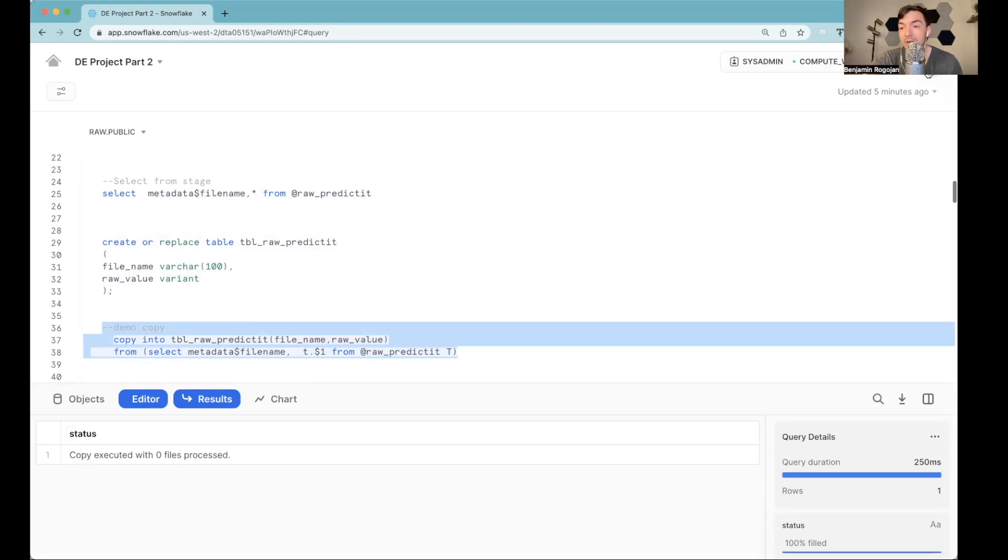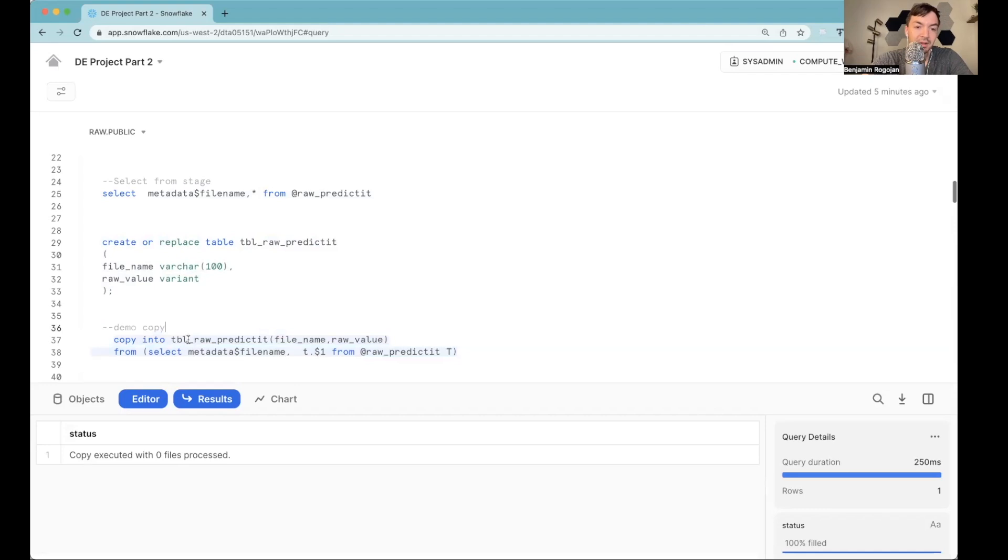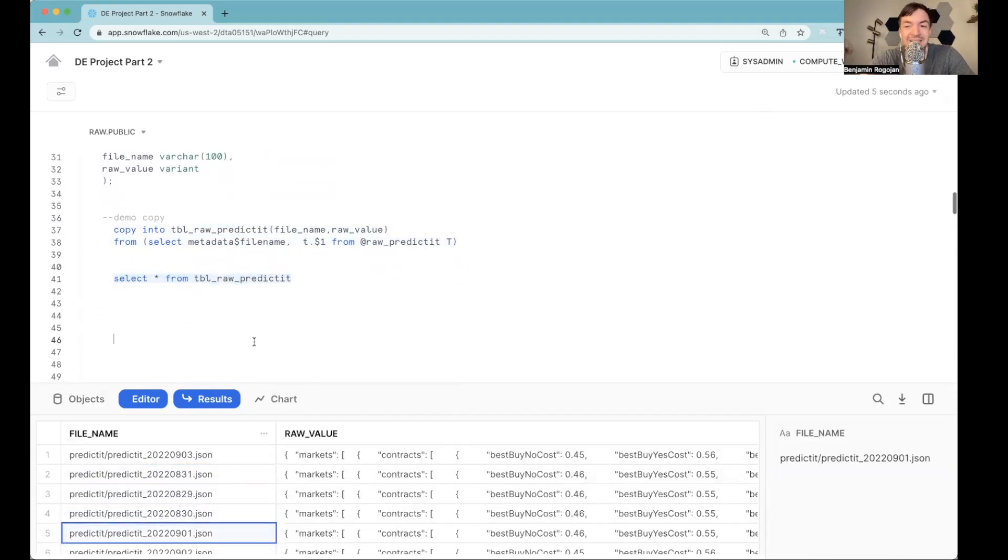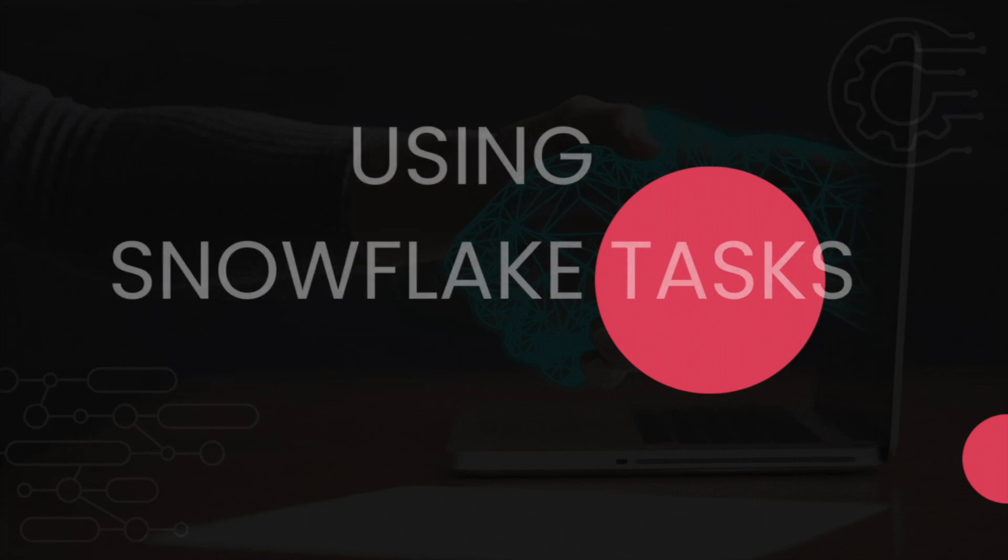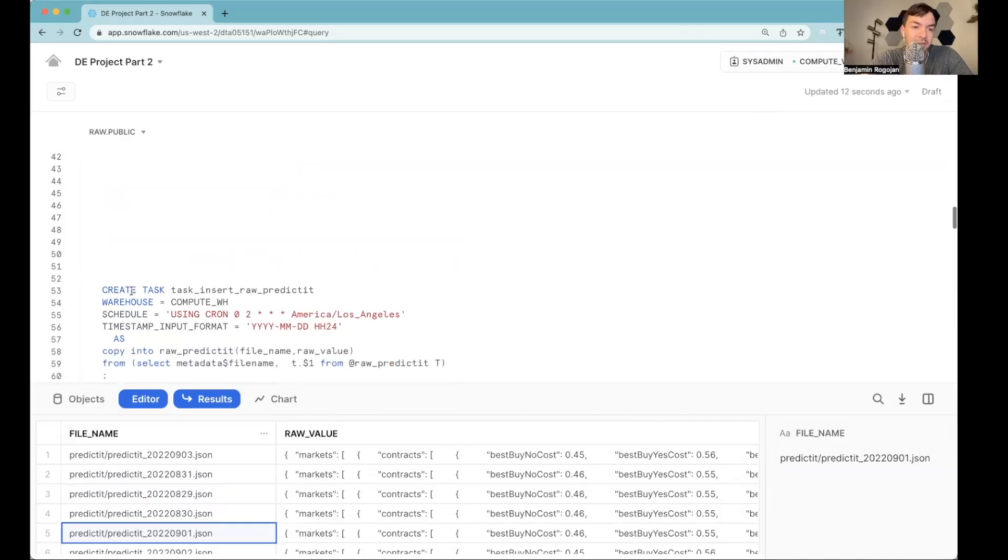So now it just copies into. But that's not really automatic, right? Like I just ran that. That was very manual. Yes, the data is there. That's great. We now have data in this table file. So if I query this, we have that same information, which is great. But it's not automated. And there are a lot of different ways you can automate this load. But for now, we're just going to use a task.